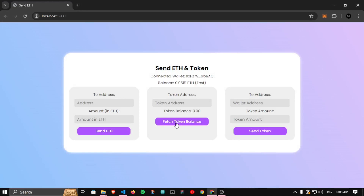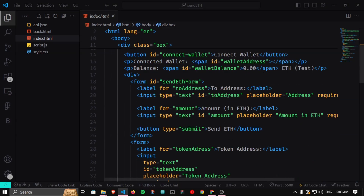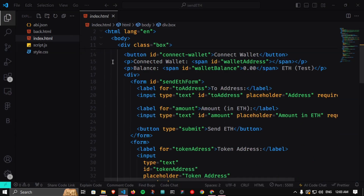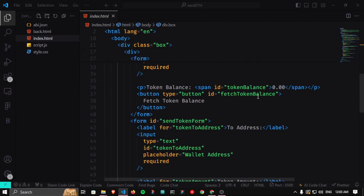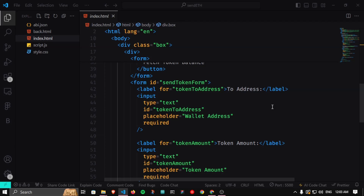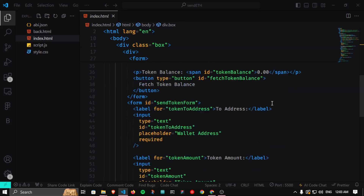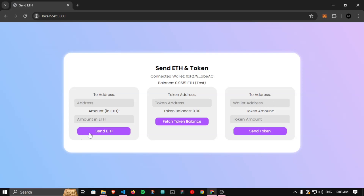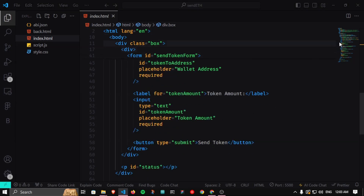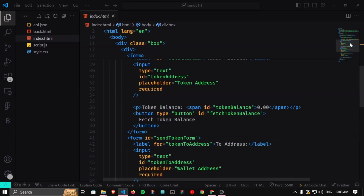Here is our JavaScript, HTML, and CSS code, and we are going to add preloaders to these buttons. First we have to create them using HTML and CSS. I hope you are familiar with HTML and JavaScript. We need three loaders — one for Send ETH, one for Fetch Token Balance, and one for Send Token — and we can apply the same CSS to all three.